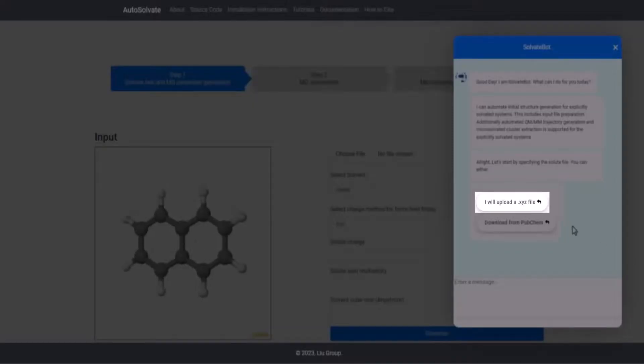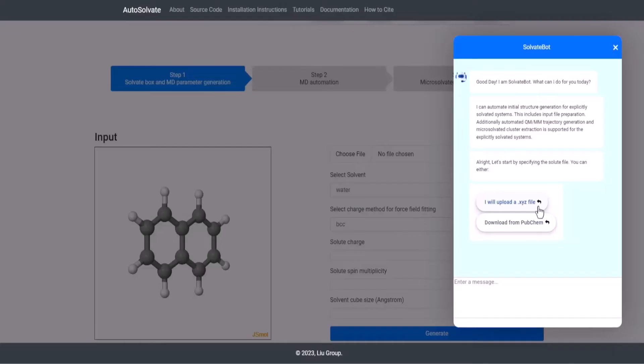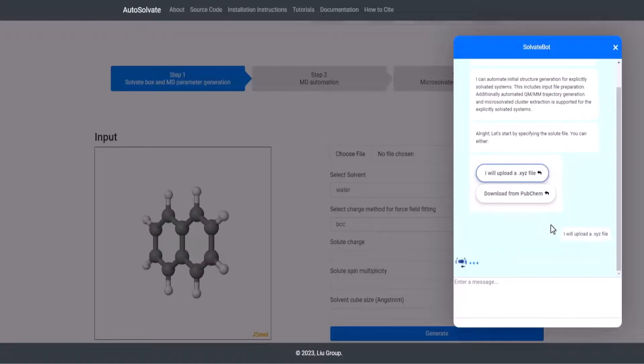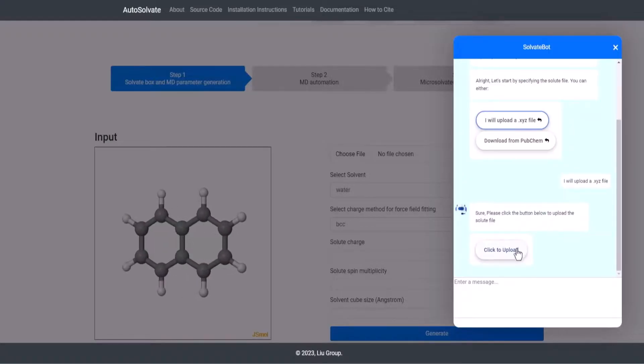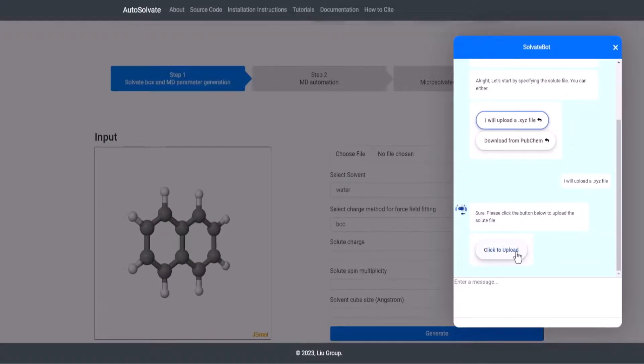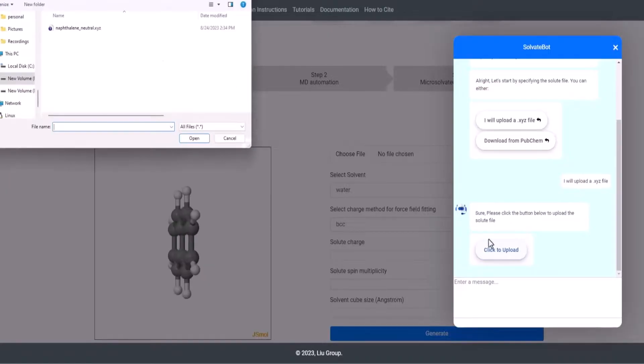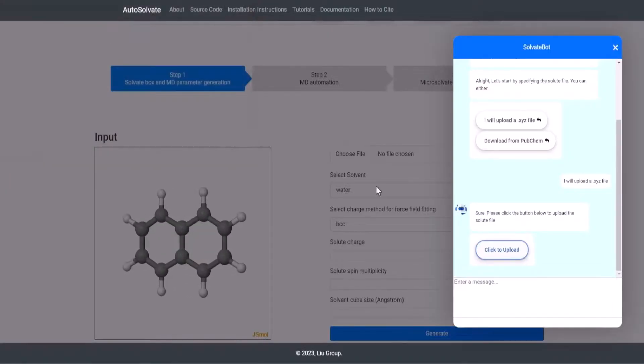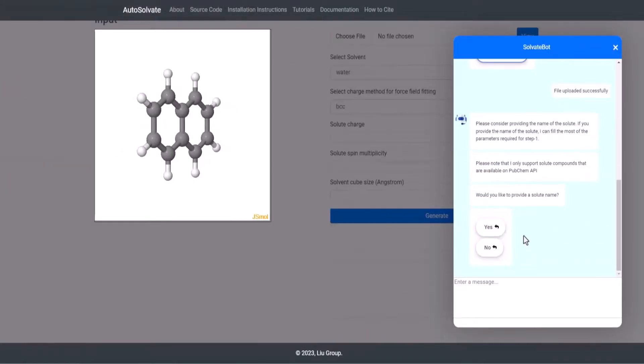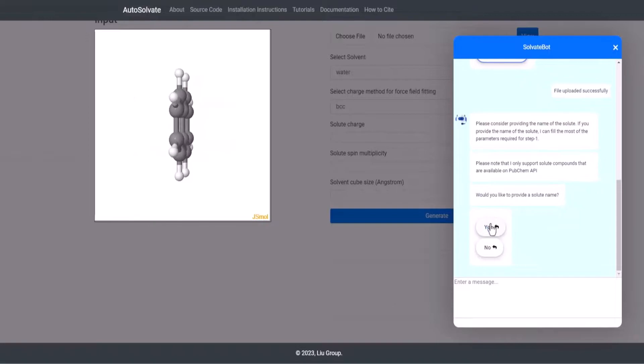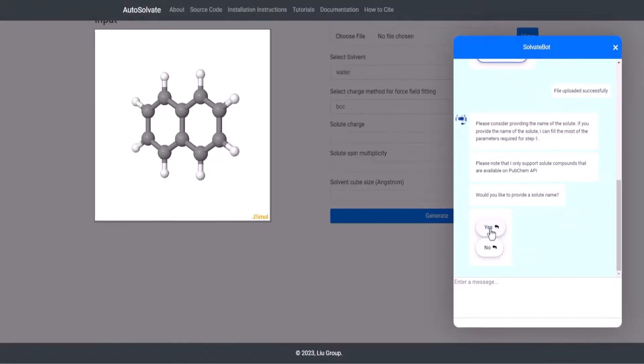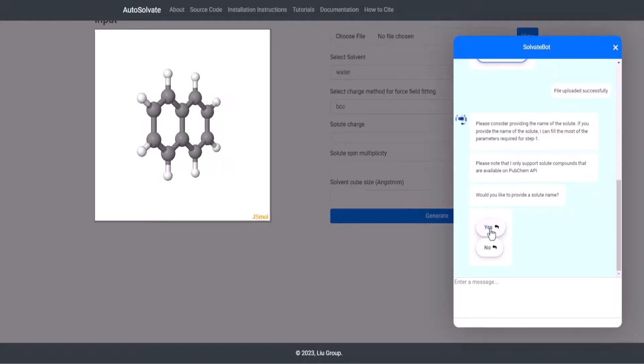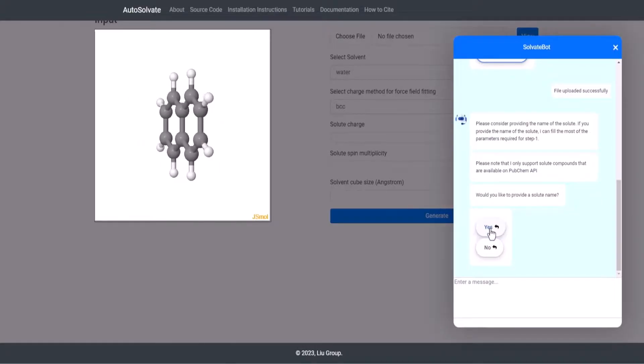Now let's look at uploading a solute file. The user can select the I will upload an XYZ file option to upload a file. The bot will provide a button for the user to click. This will open a file dialog box. Upon uploading the file, a file upload successfully message would be sent on your behalf to the virtual agent.